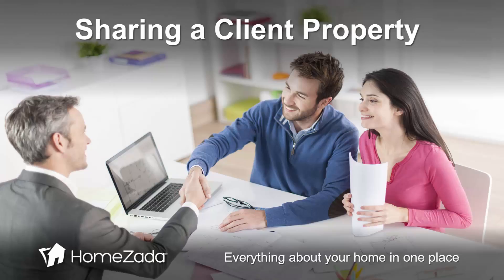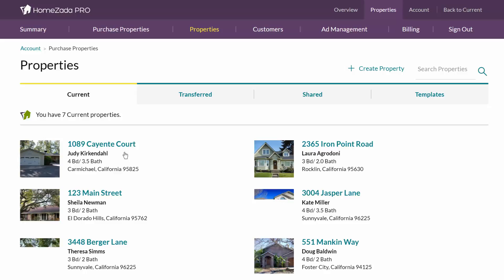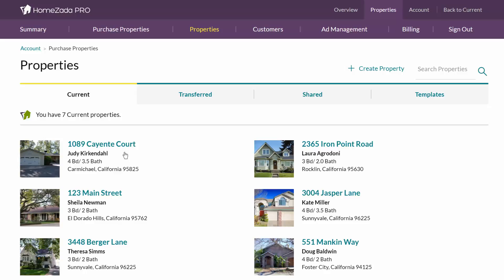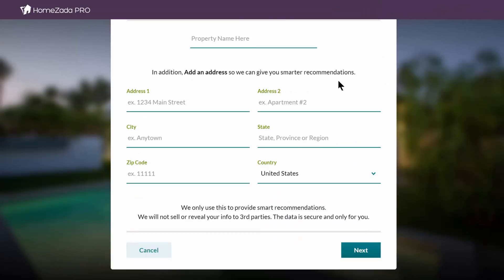Sharing a HomeZotta property with a client is very easy for property managers or home maintenance companies. It starts with the Overview page where if you go to View Properties, if you were to create a new property for a new client you would just go to the upper right-hand corner and select Create New Property, then go through a two-step wizard to create a new property.